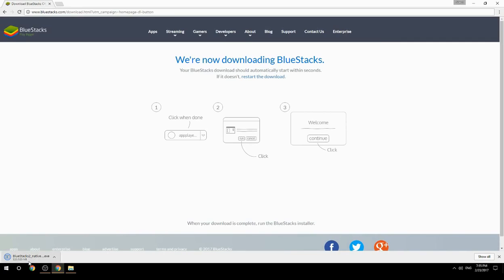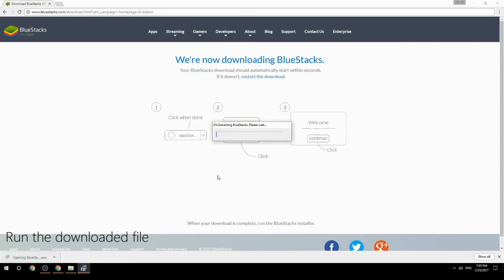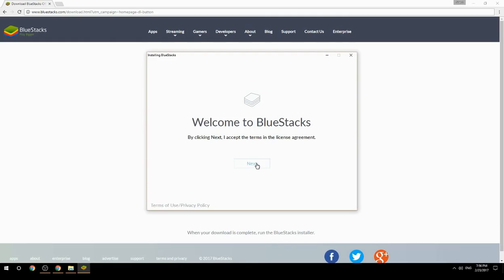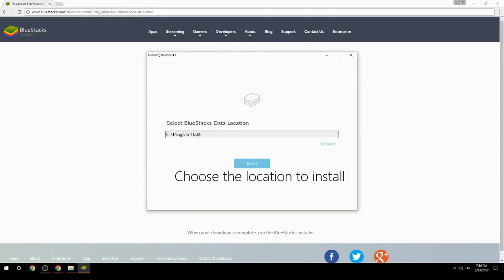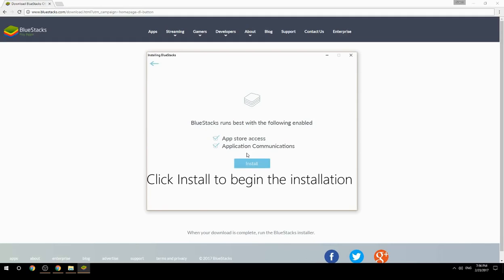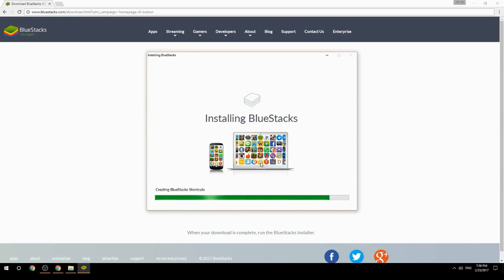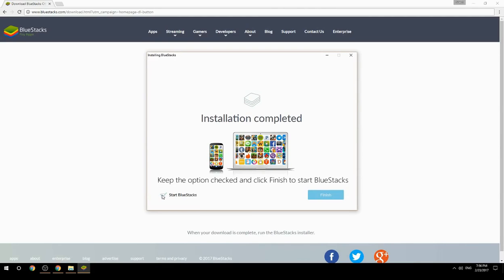Run the downloaded file, choose the location to install, and click install to begin the installation. Once complete, keep the option checked and click finish to start BlueStacks.